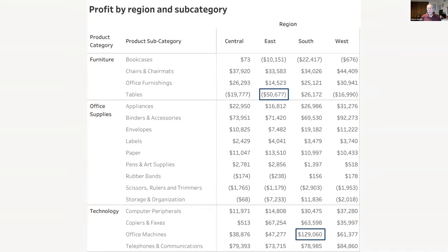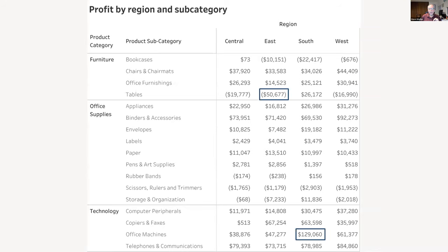Tables in the east is the worst, and office machines in the south is the best. It takes most people around 20 seconds to do this and a whole bunch of people get it wrong — they'll say something like telephones and communications in the west. But if instead of just showing numbers we do this as — if you're an Excelian, you call this conditional formatting; if you're in Tableau, you call this a highlight table. A highlight table is just a heat map showing color encoding with the numbers.